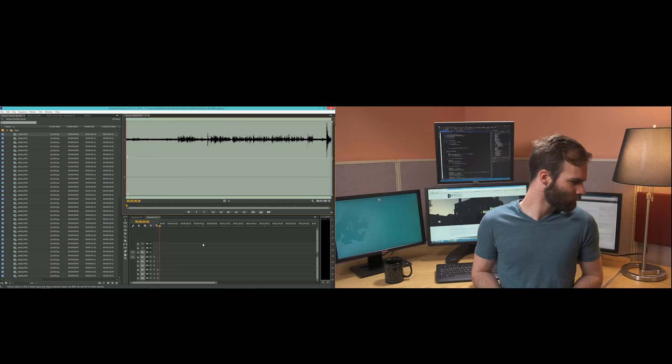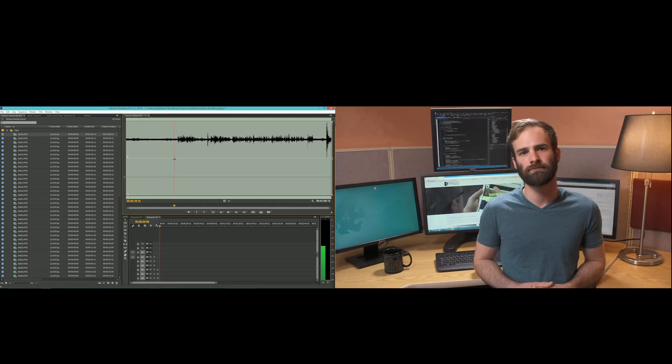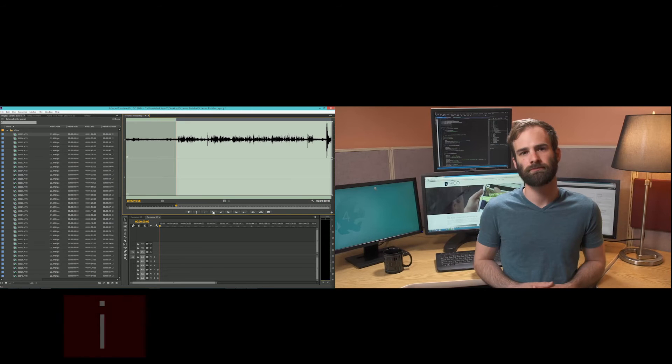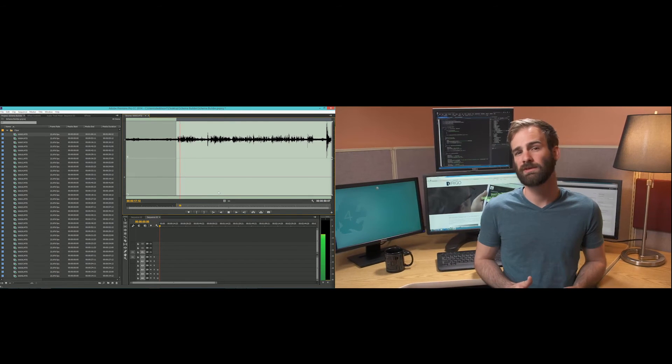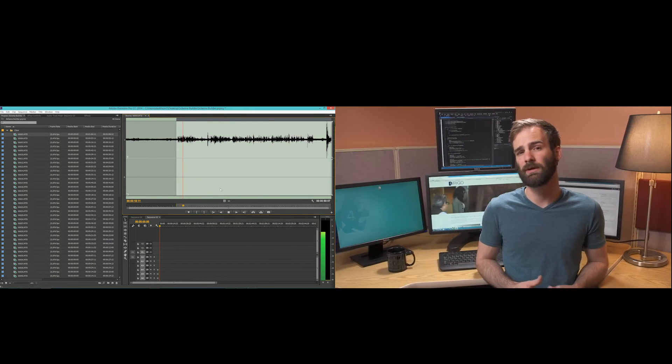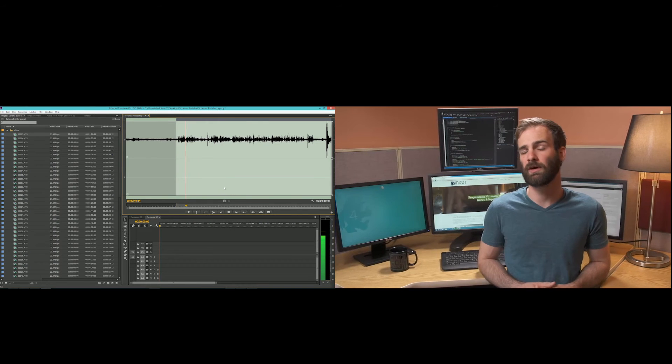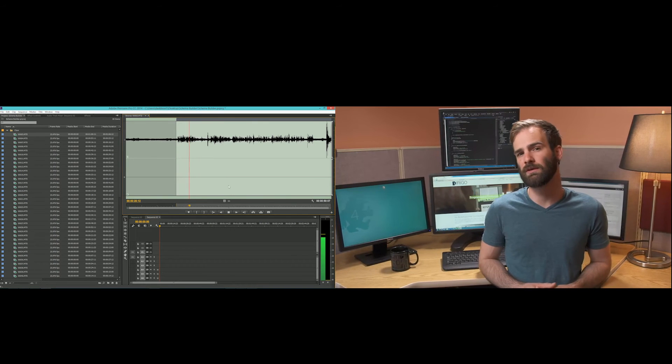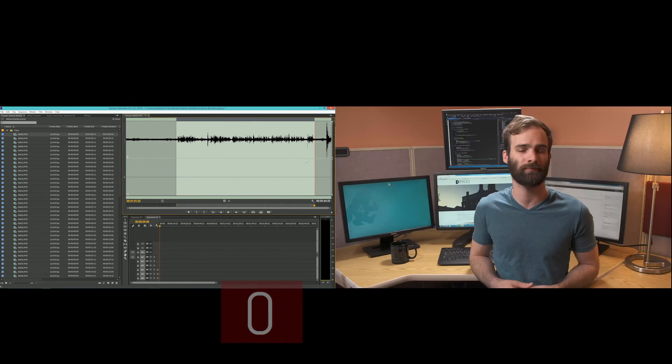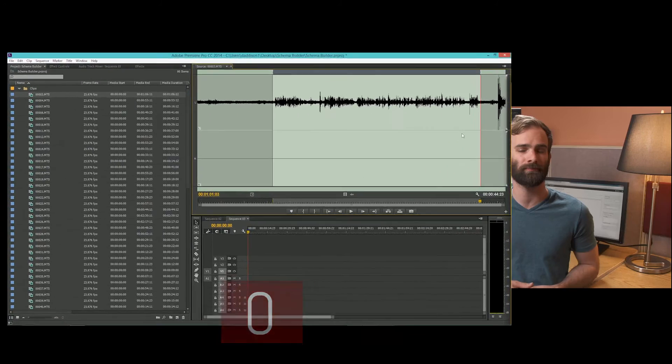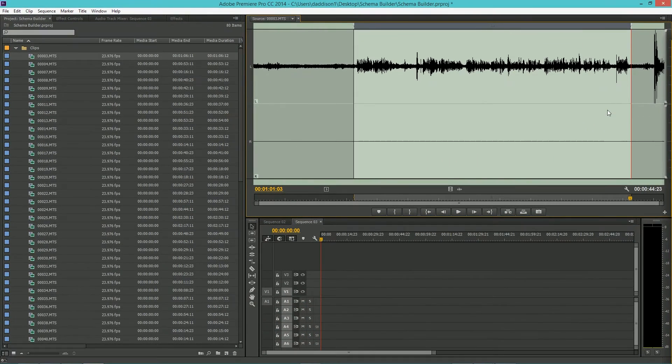Using the audio waveforms, I can tell where our talent's going to begin to speak. Using the mouse, I'll start playback here. We'll go ahead and set our in point using I, and then our out point using O. We'll insert the clip using the comma button.